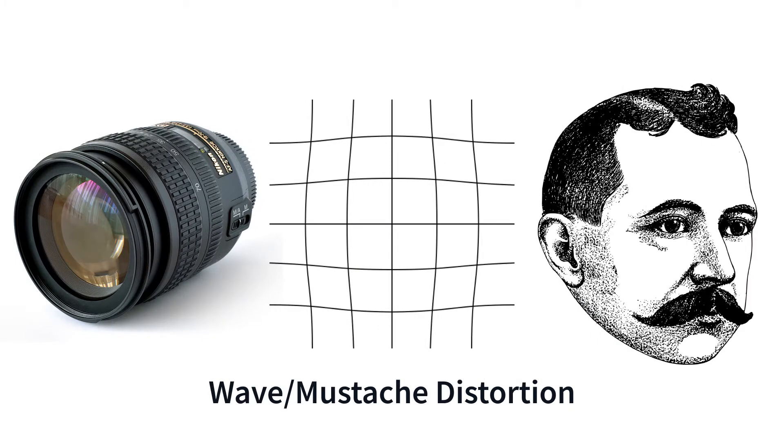A combination of barrel and pincushion is known as wave or mustache distortion. This is generally considered to have the most detrimental effect on subjective image quality.